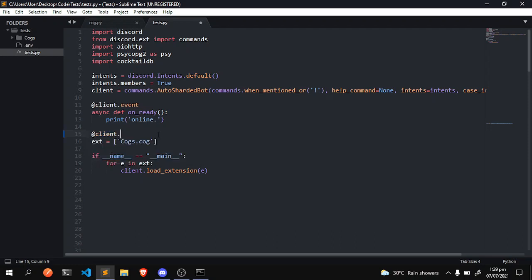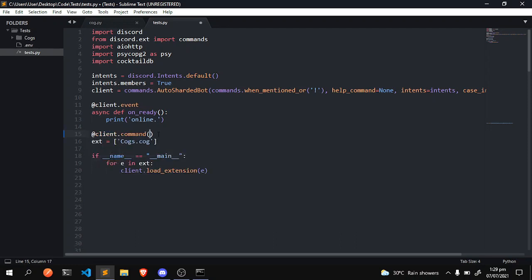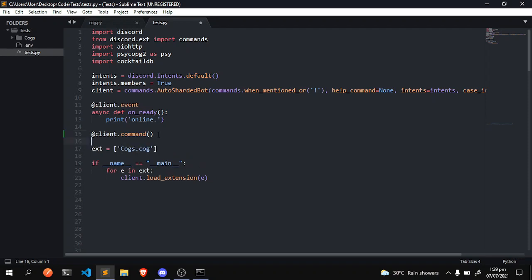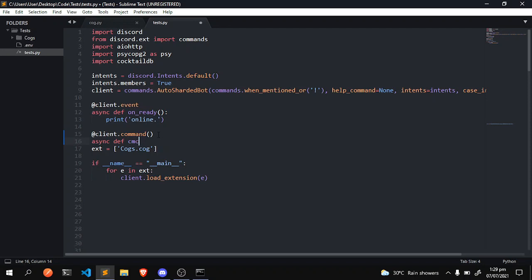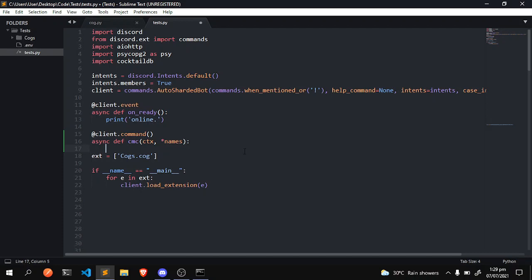client.command, async define, and we're gonna just create a command called CMC - create multiple channels. So we're gonna do ctx and we're gonna do names, because all you really need is a name for channel creation and you're good to go. Notice how I don't separate it with a comma.